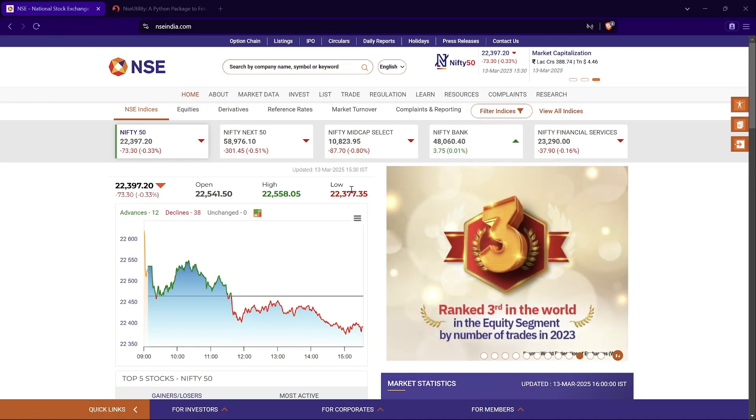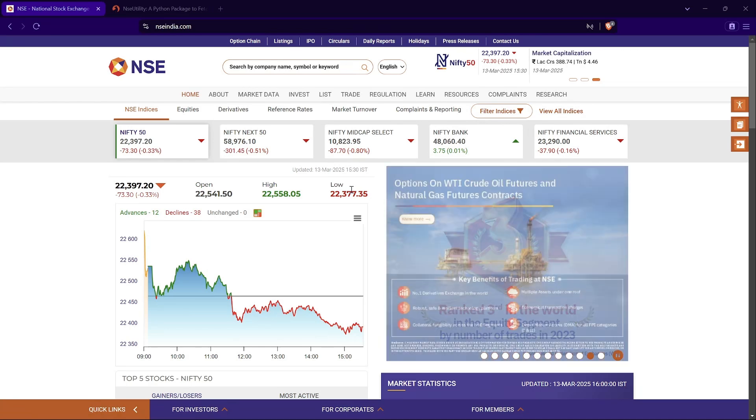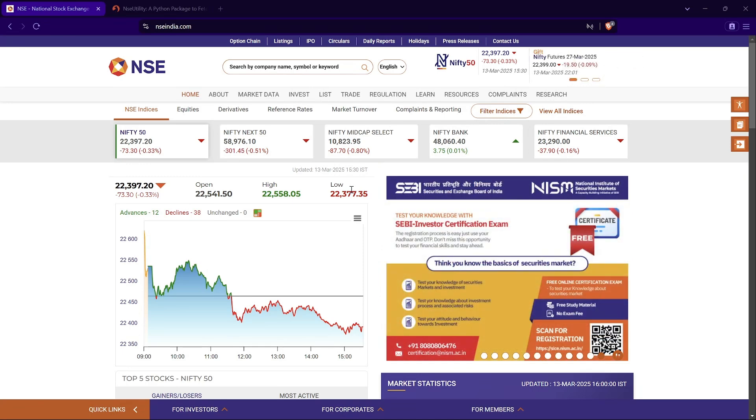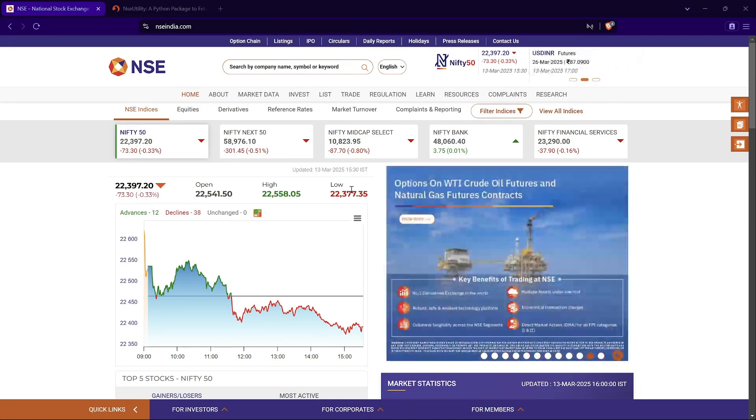As an algo trader, you're often required to download live data from the NSE website - things like bhav copies, live option chain data, latest price info, historic data of indices, top gainers, losers, FII/DII activity, and much more.